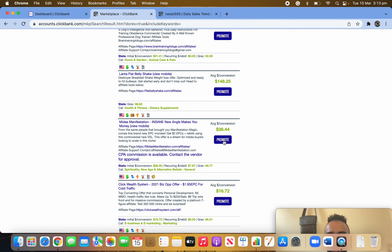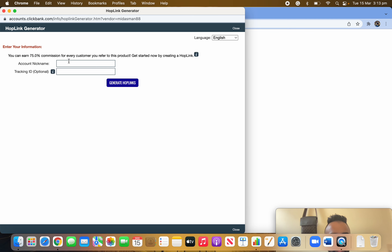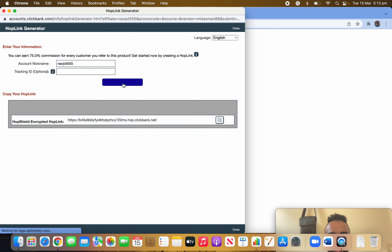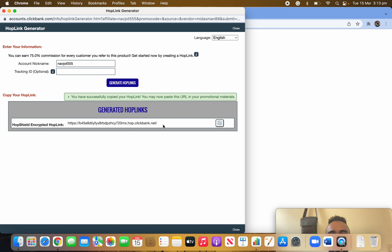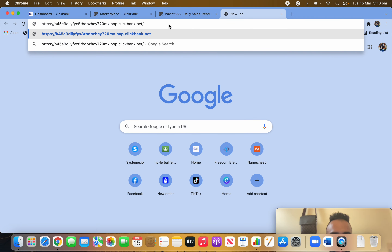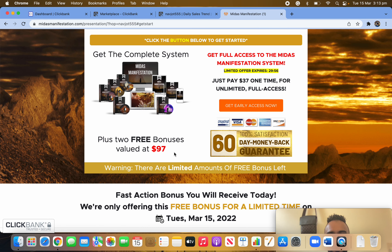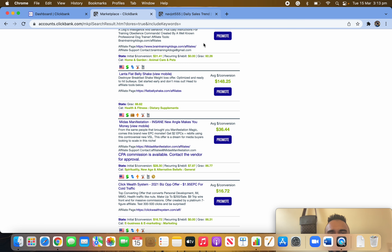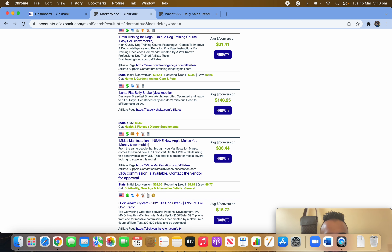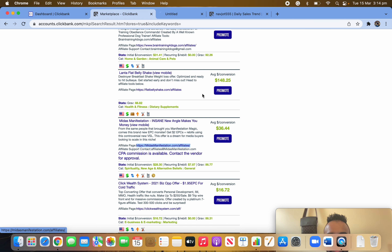To promote, click on 'Promote' and fill in your affiliate ID — mine is 'YTripleFive.' Click 'Generate Hop Link' — this is your unique affiliate link. Whenever someone clicks this link you will get paid. If I copy and paste this link it goes to the same product sales page, and if someone buys you will definitely get a commission.